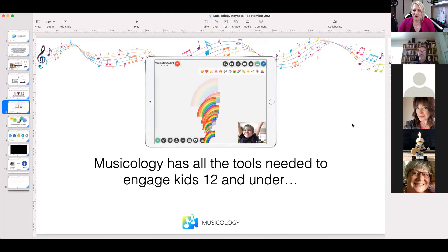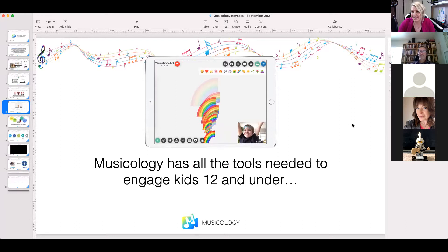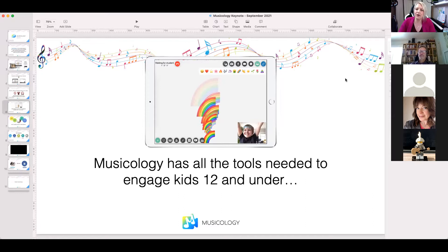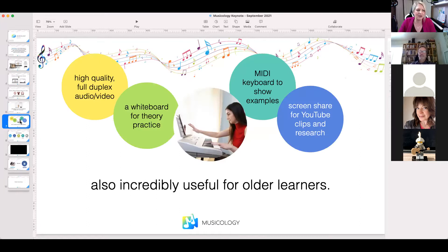Musicology has all the tools needed to engage kids 12 and under. My son has his lessons on Musicology and is my number one beta tester — even his play dates are done in Musicology. Everything is teacher-controlled but student-enabled, so the student can access everything the teacher can, but the teacher can lock them out. There's a lock button in the right-hand corner for when students get too crazy with their button pushing.